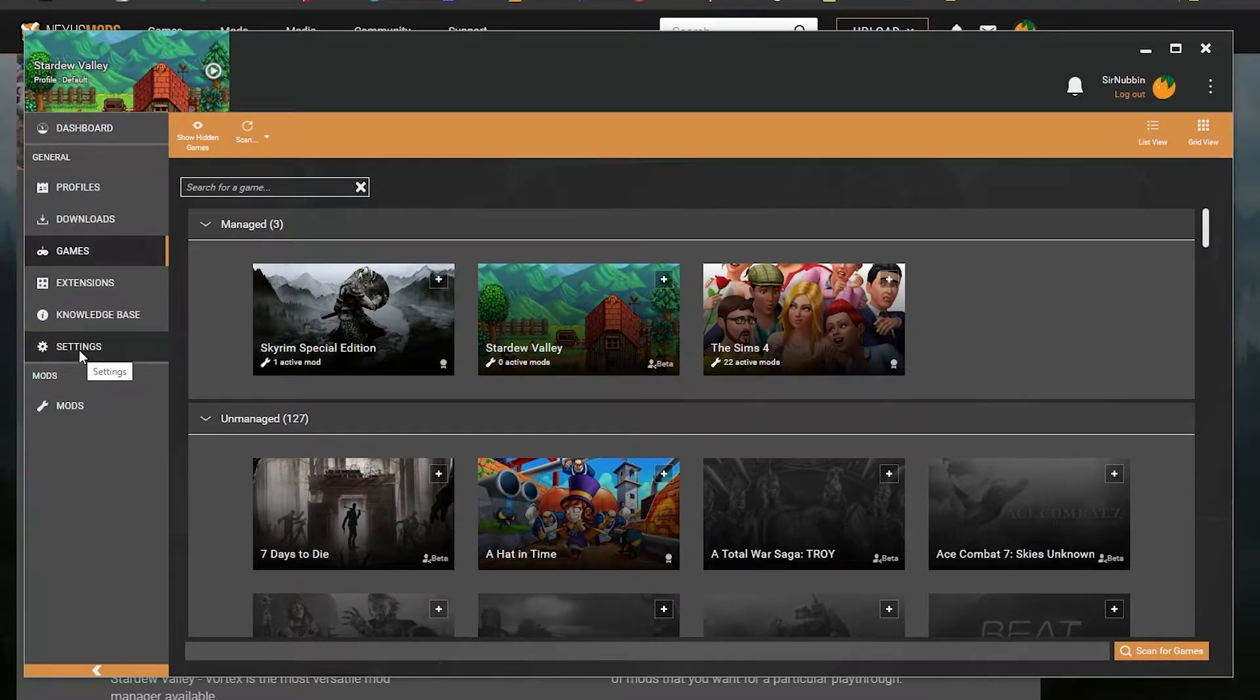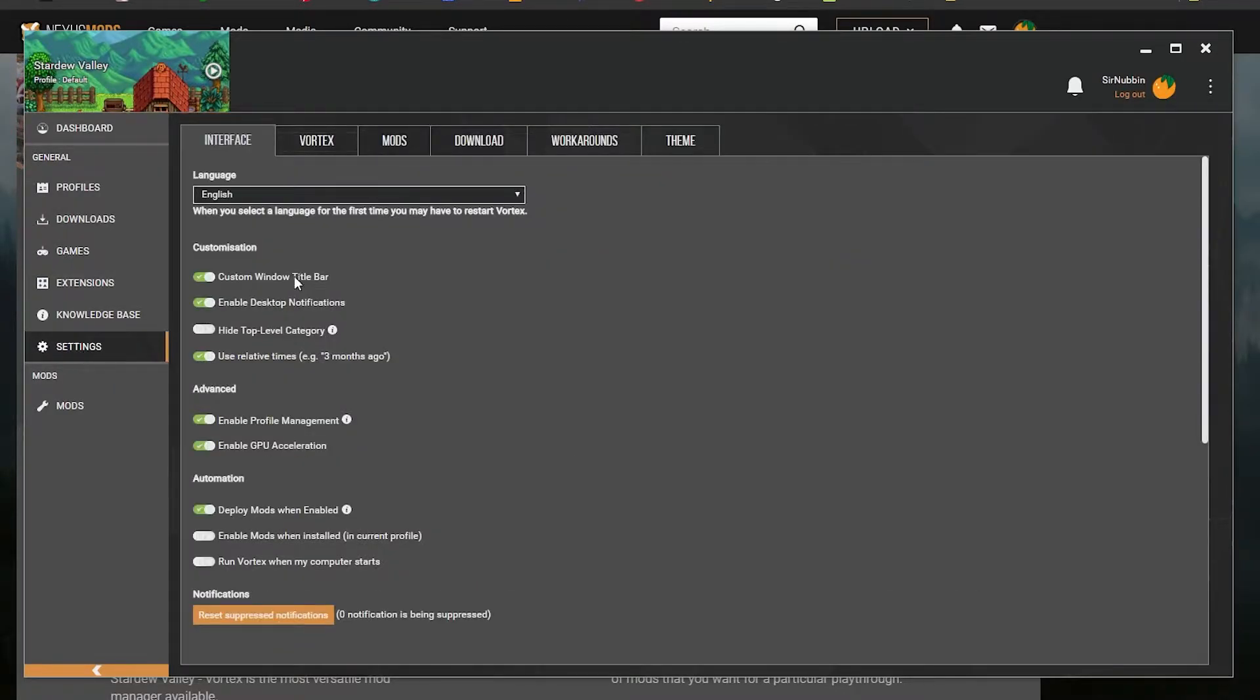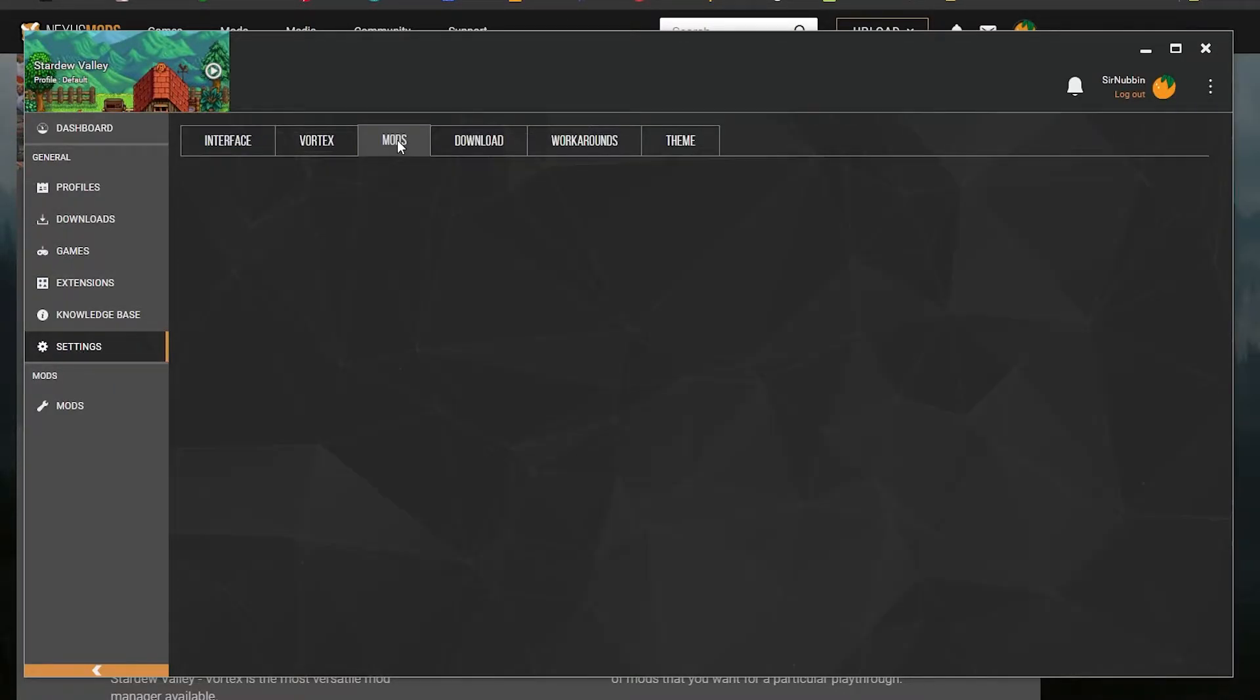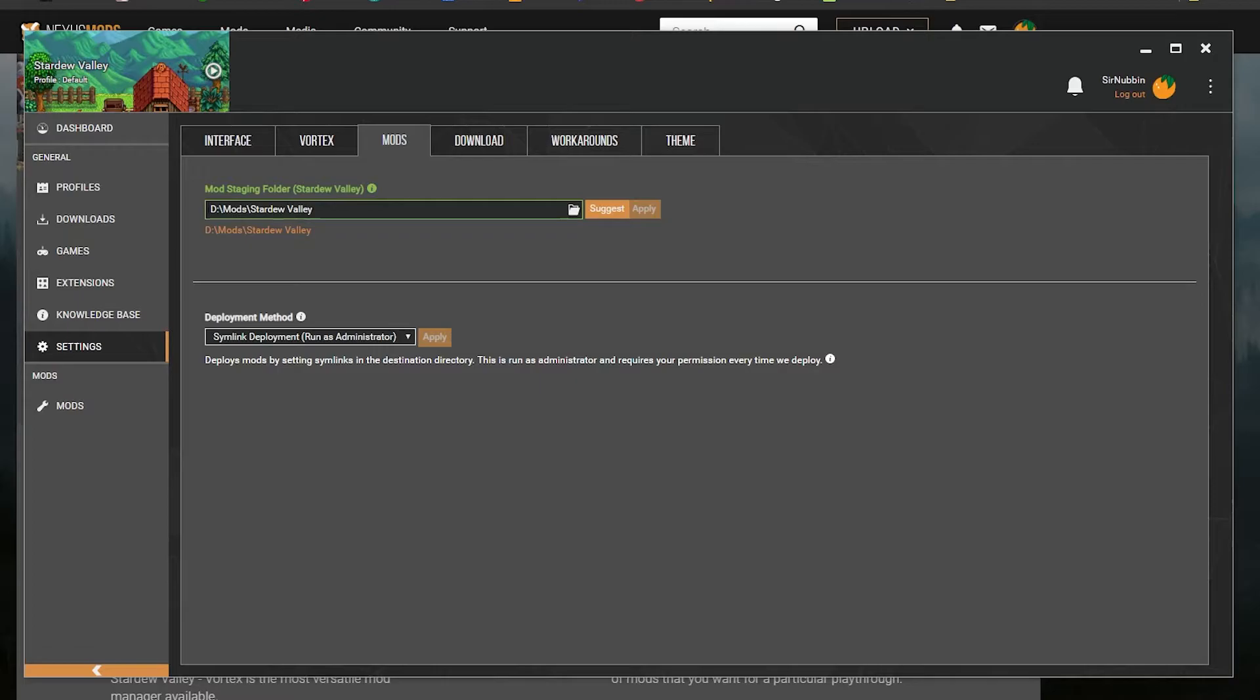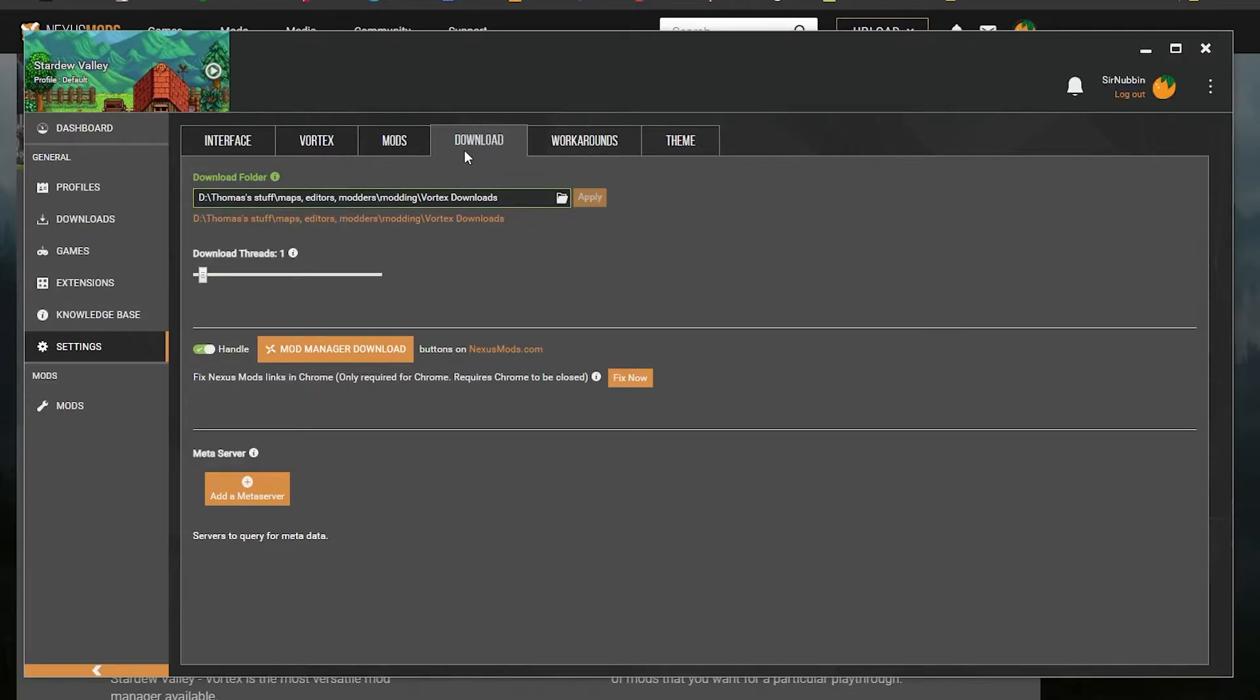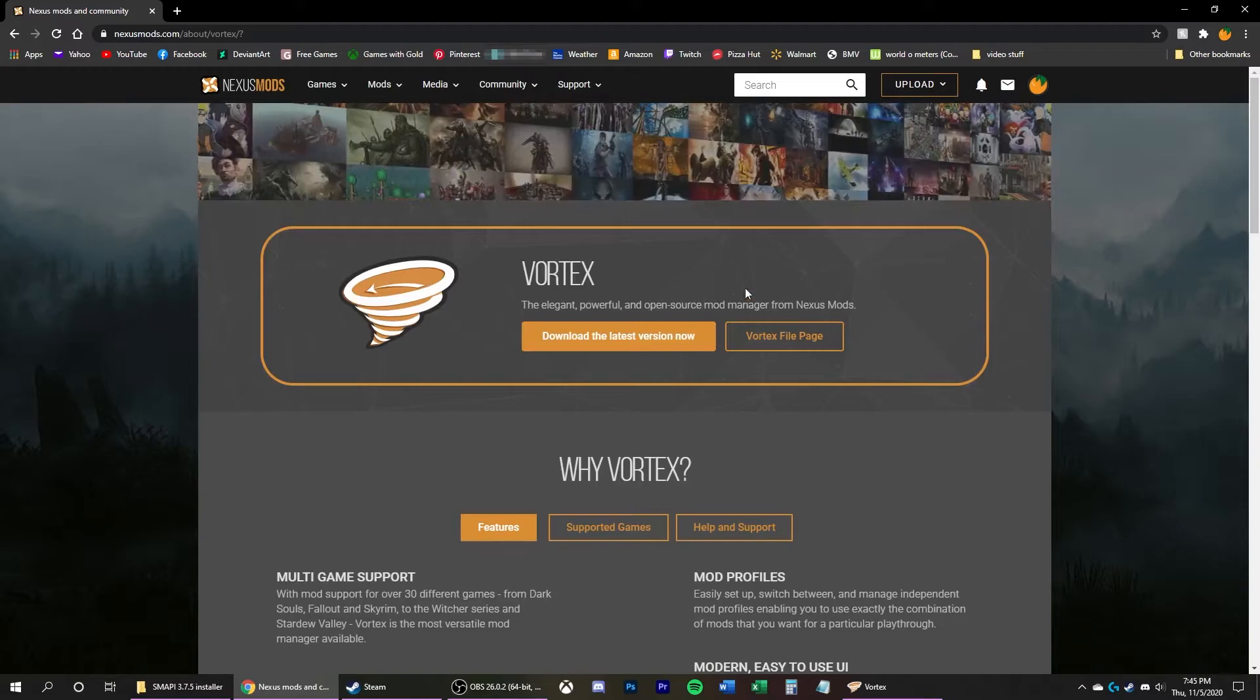I would recommend going to Settings, going to the Mods tab, and maybe changing where the mods are installed. Same thing with the Download tab. I might change where the downloads are, but you can leave these default if you wish.